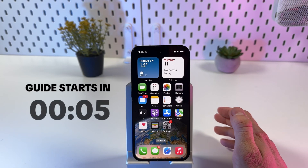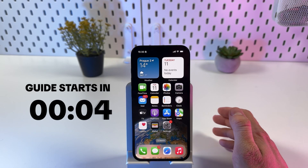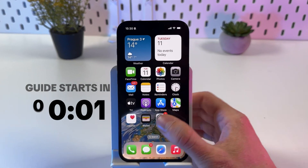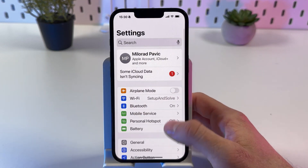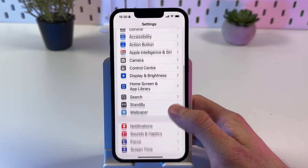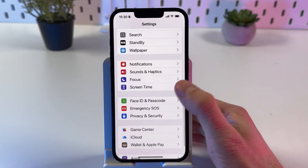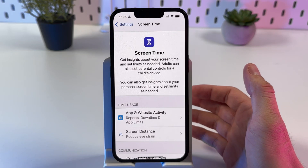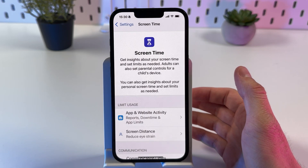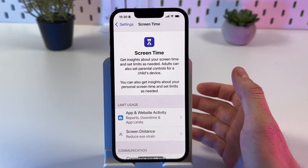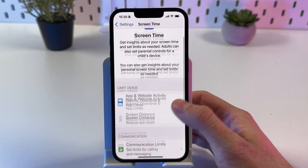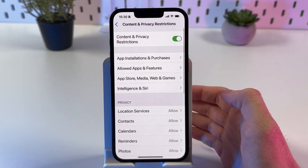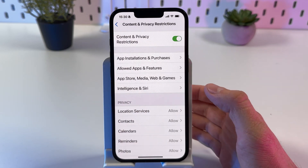If you want to turn on or turn off your parental controls on iPhone 16e, first let's open up our Settings, then locate our Screen Time section and open it up. In Screen Time, let's find our Content and Privacy Restrictions — here they are, so here you can see the list of them.